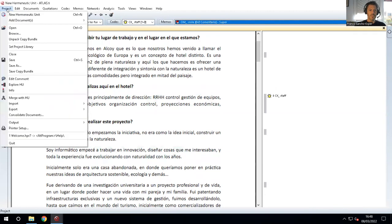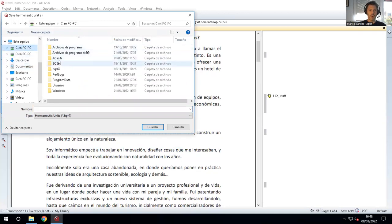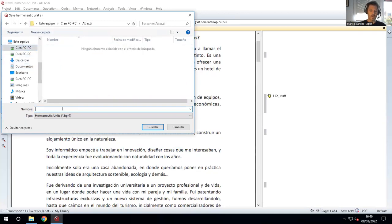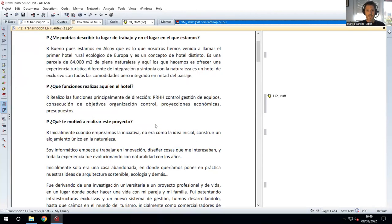This first document we are going to save with Save As. As usual, we go to our ATLAS.TI folder and we call it 'hermeneutic unit', for example 'project group one'. This is going to be the activities that group one has done in the document. So we have saved it.